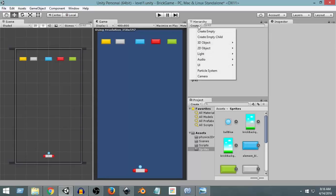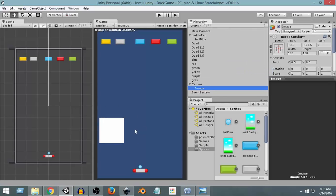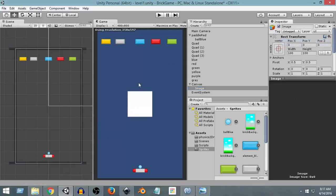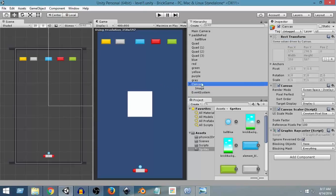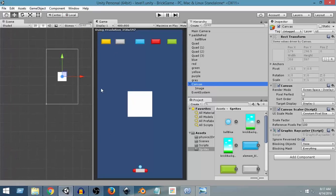Click on Create, UI, Image. This is the image we're going to use. From the RectTransform property, select the gear icon, click Reset, and it will reset its position to the center. Whenever we add an image, a canvas component is automatically added to Unity. This canvas is the parent object of all UI or user interface elements in Unity.